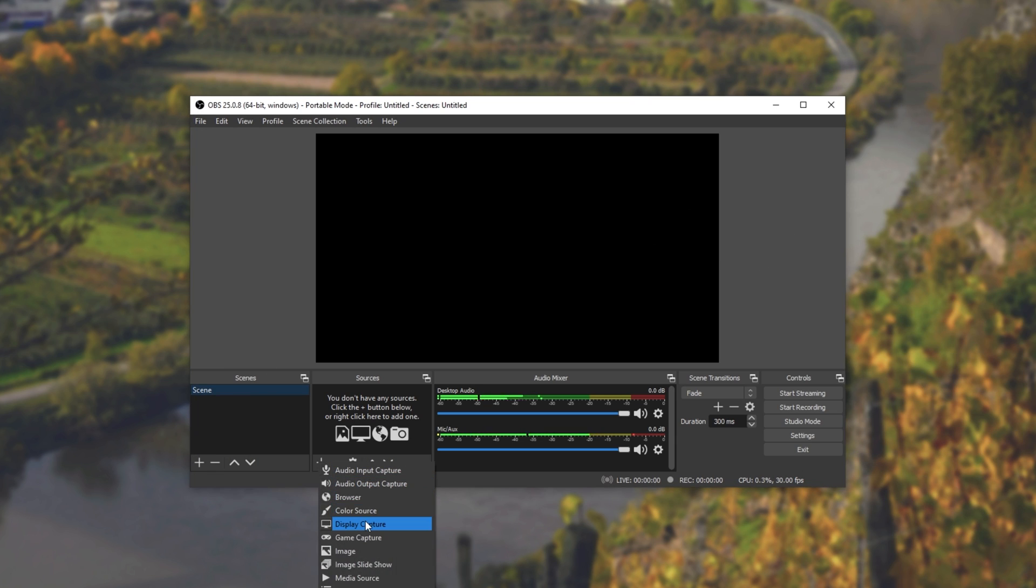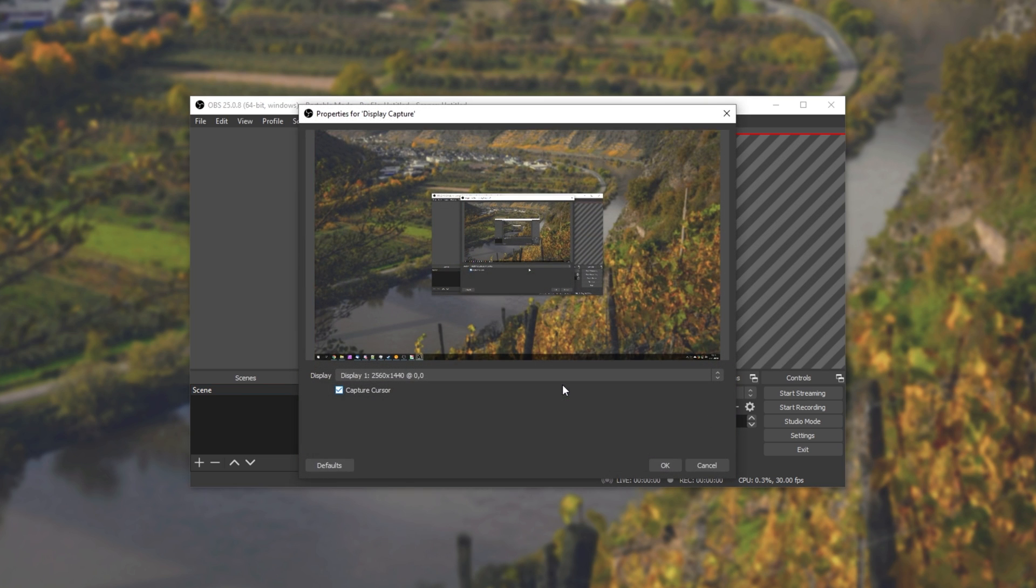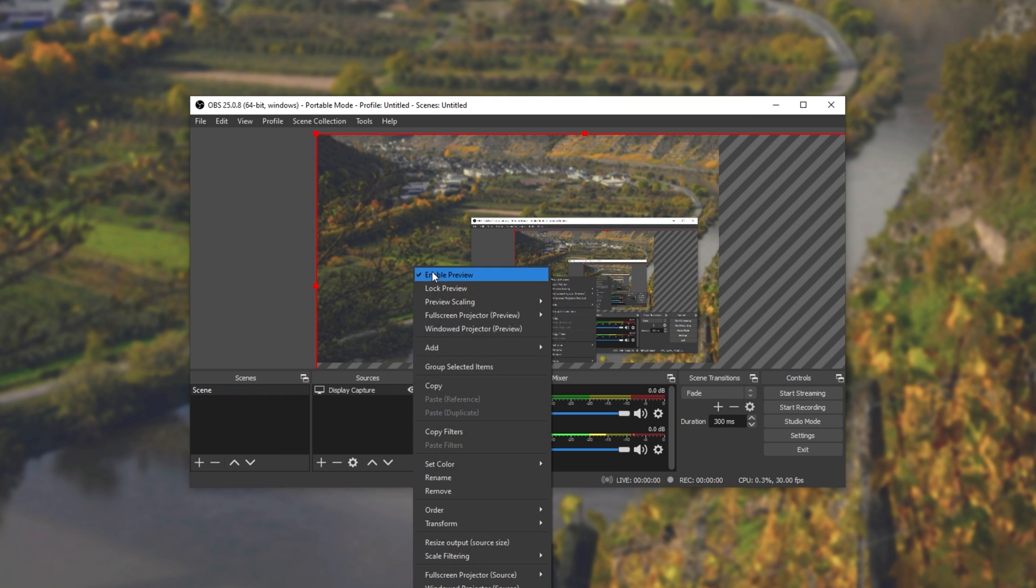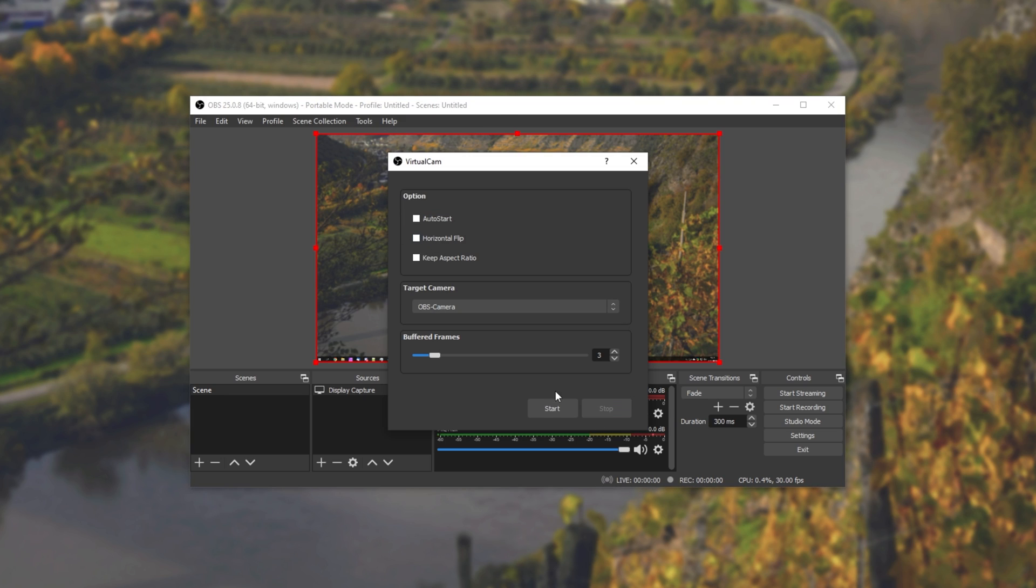Let's add a new capture. I'll add, say, a display capture, and size it so it fits my screen. I'll go to tools, virtual cam, and then simply click start.